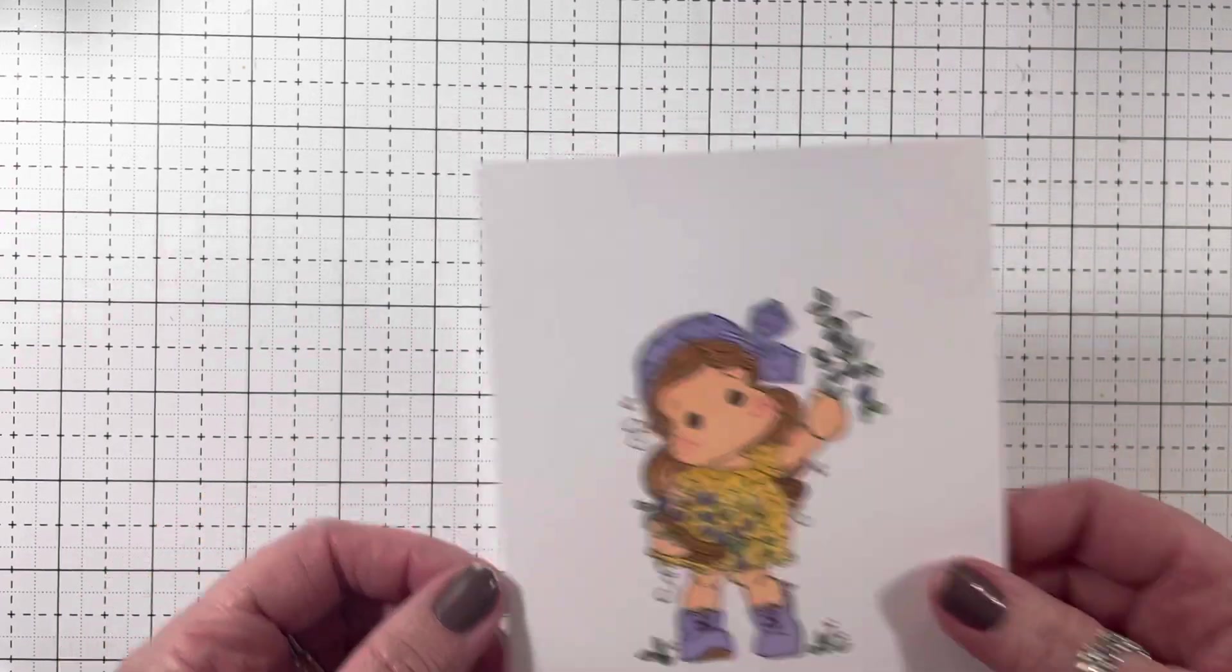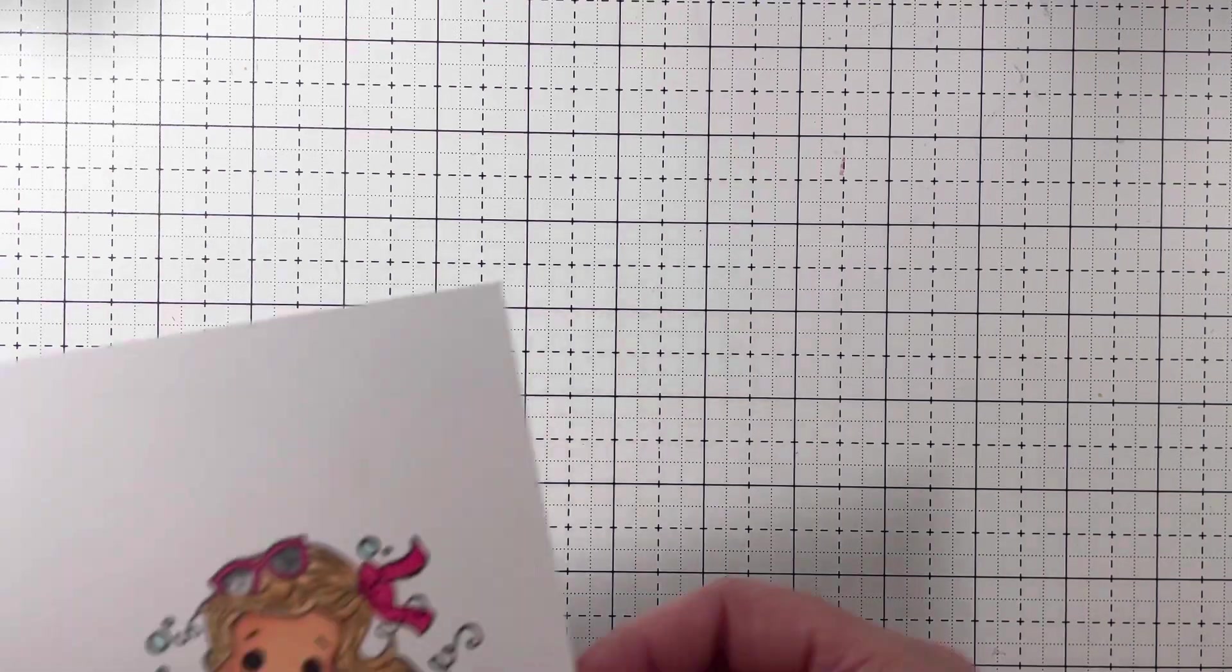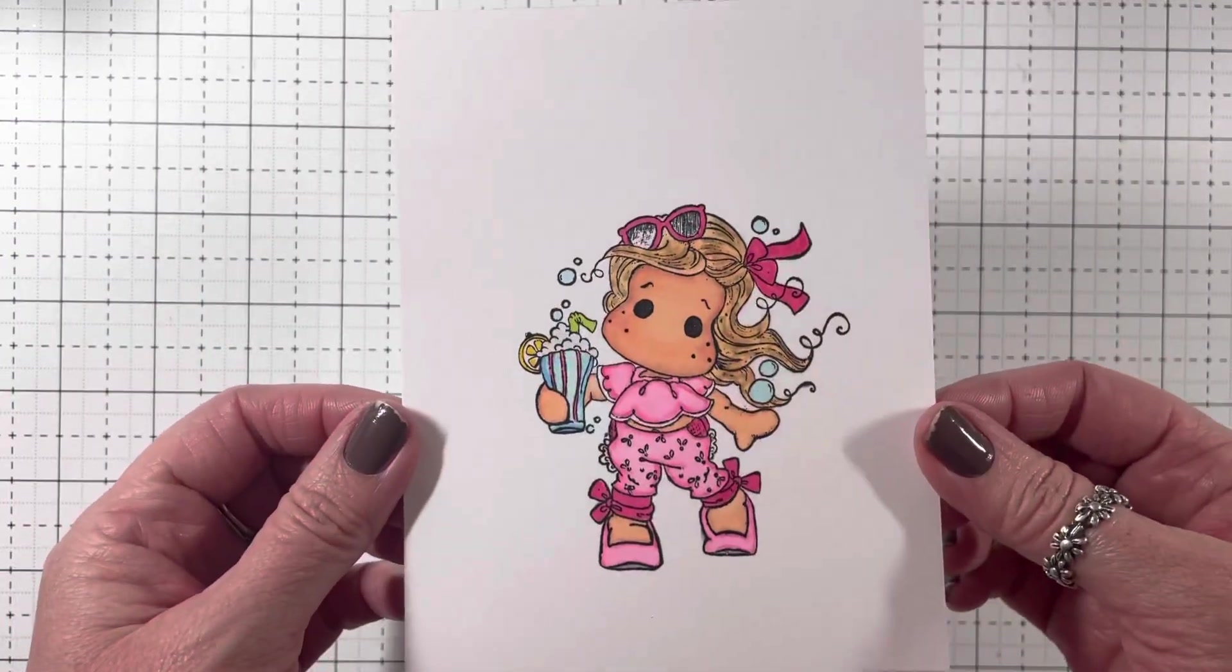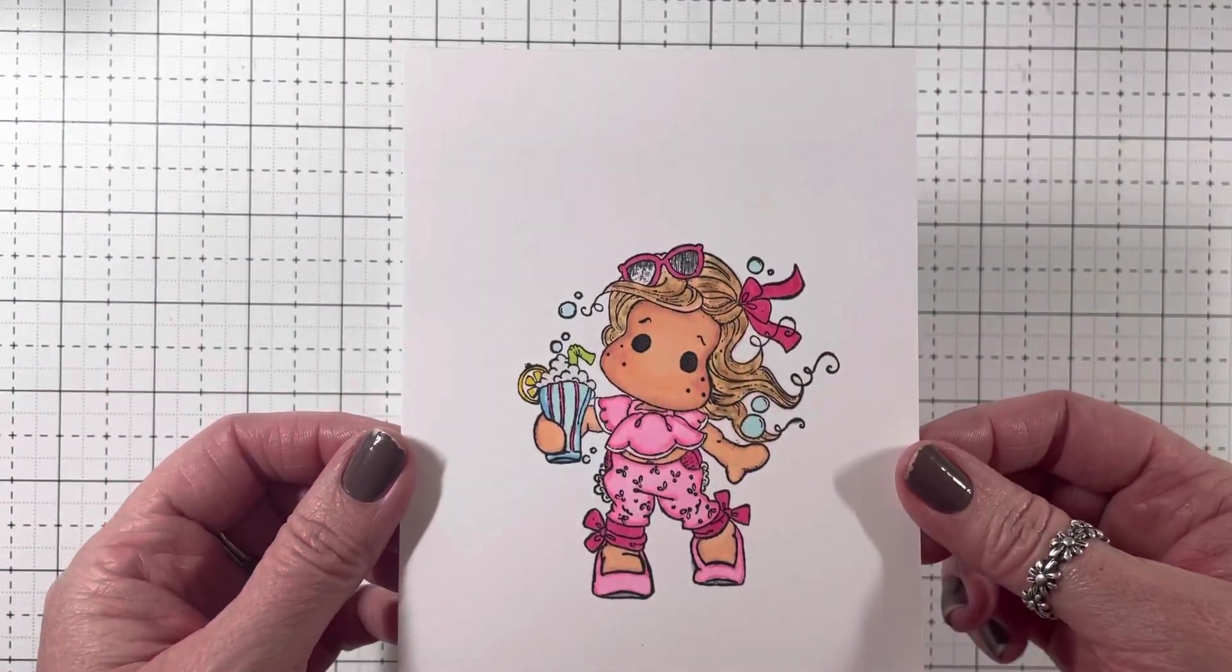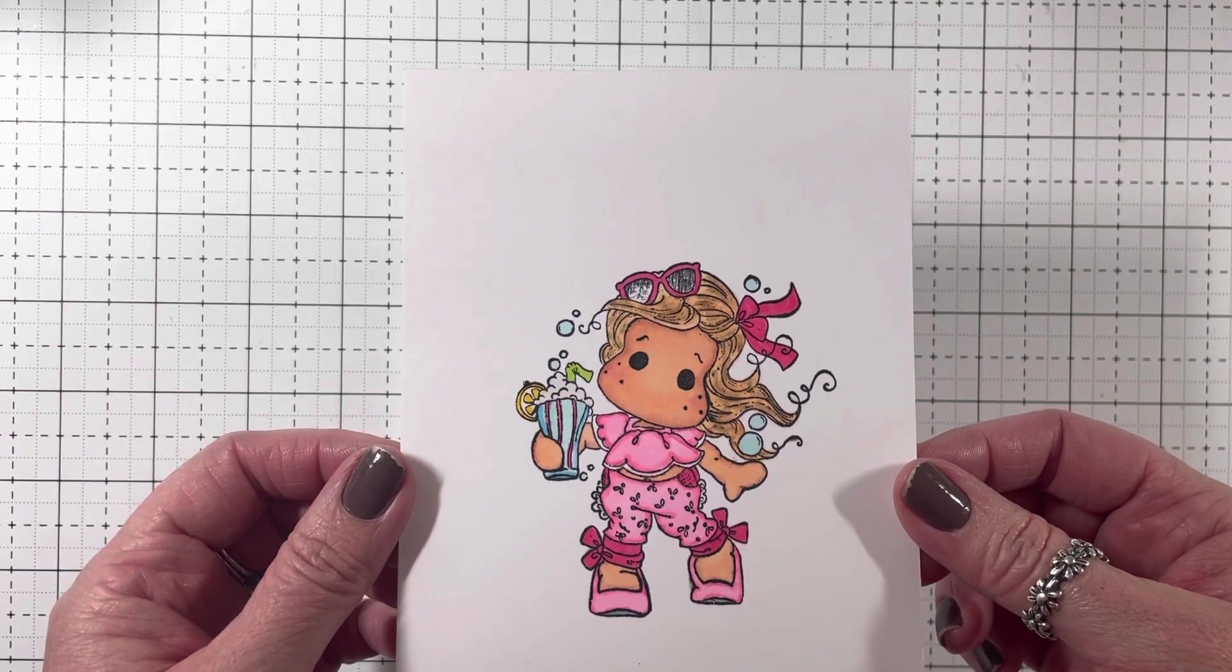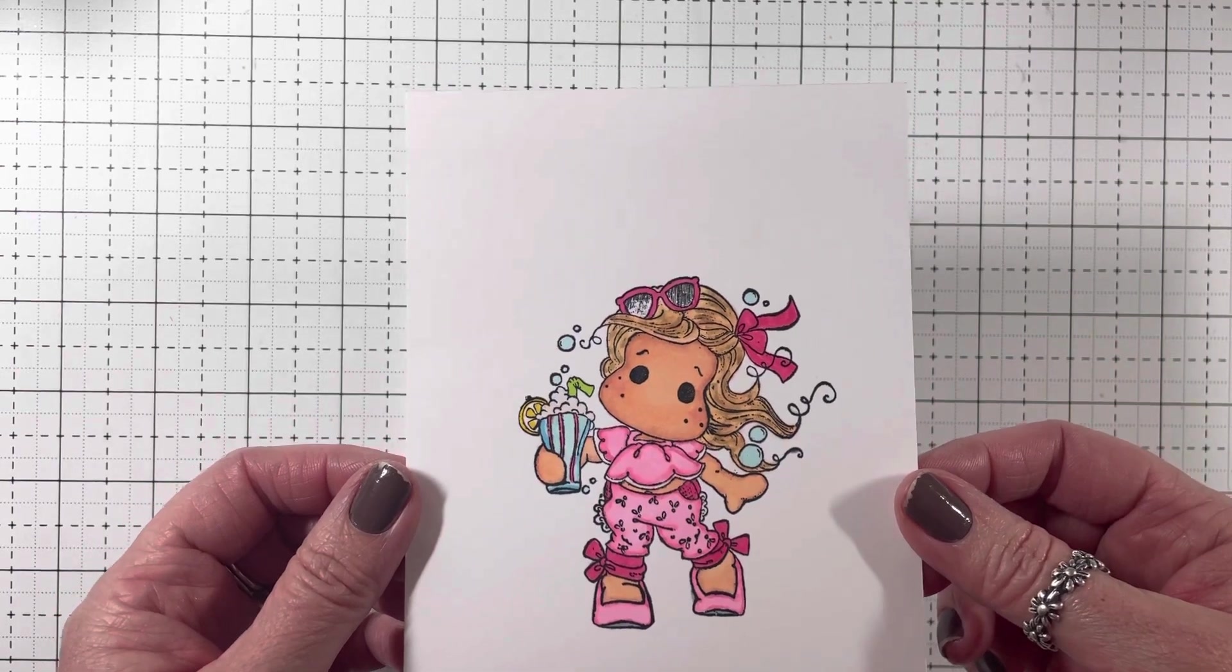And I still need to add some glossy accents and some stickles on them because I didn't have all that stuff over there. This one is so fun.